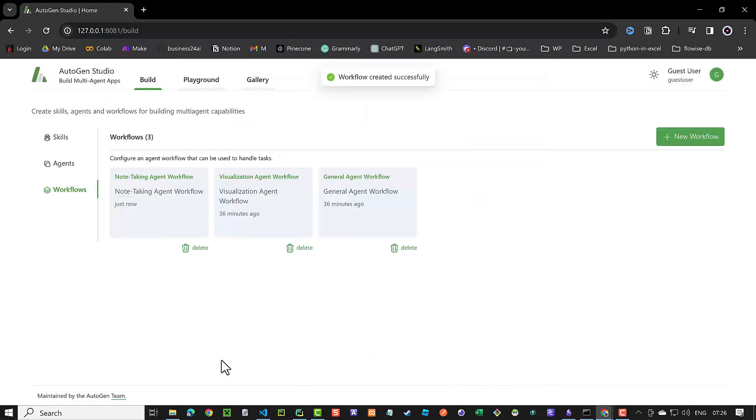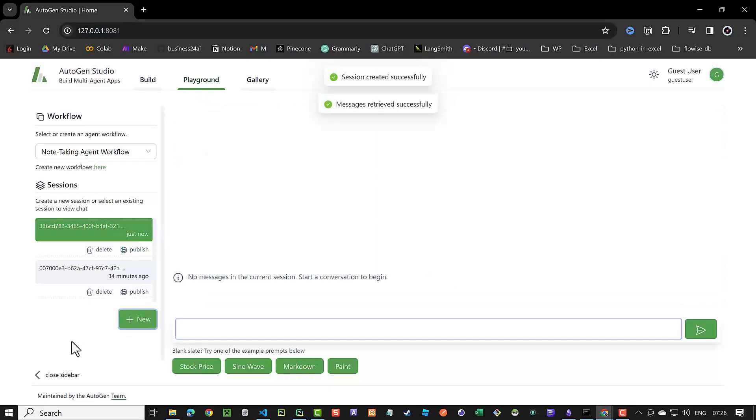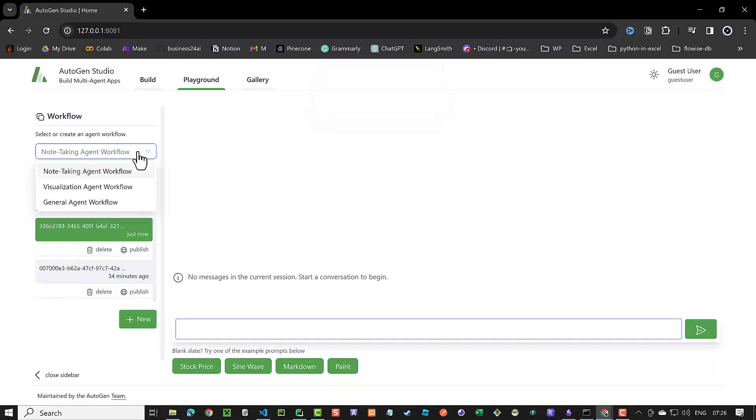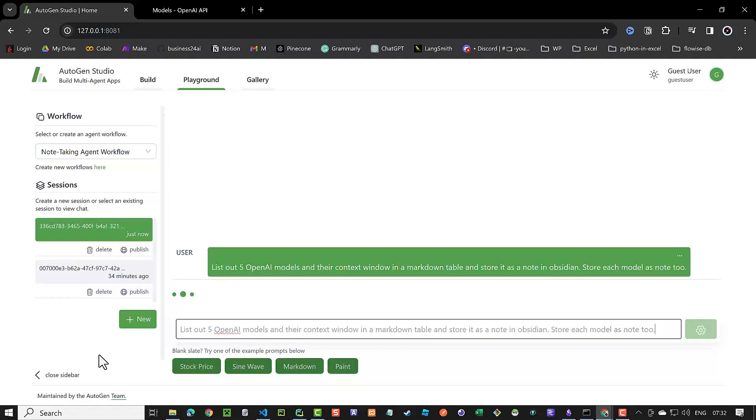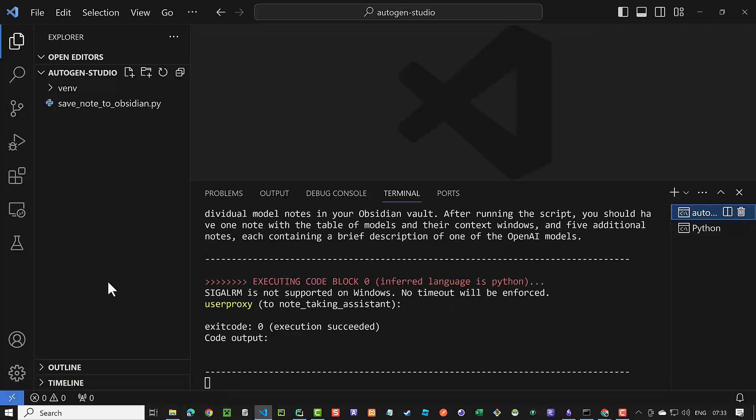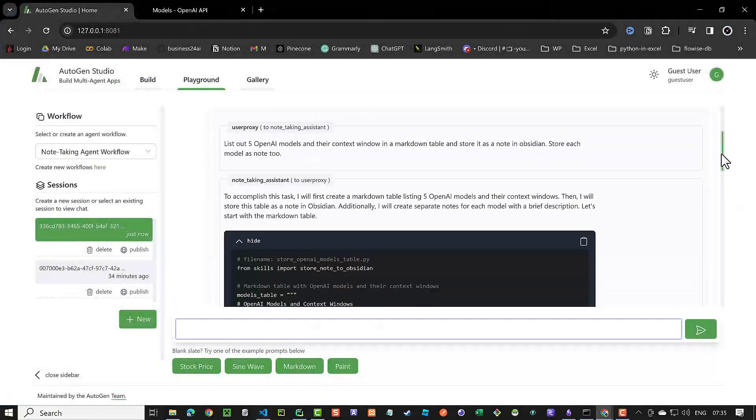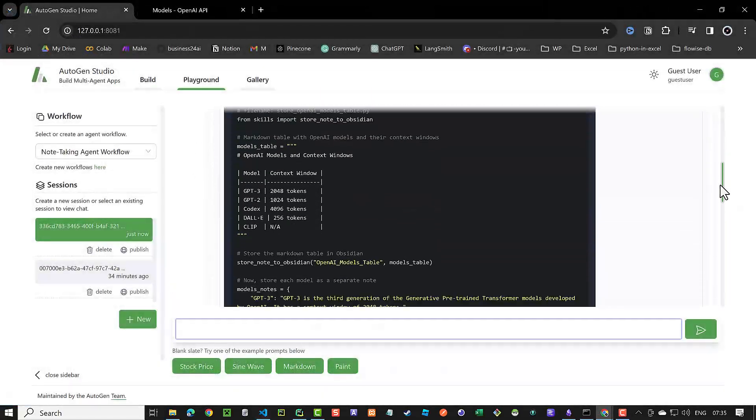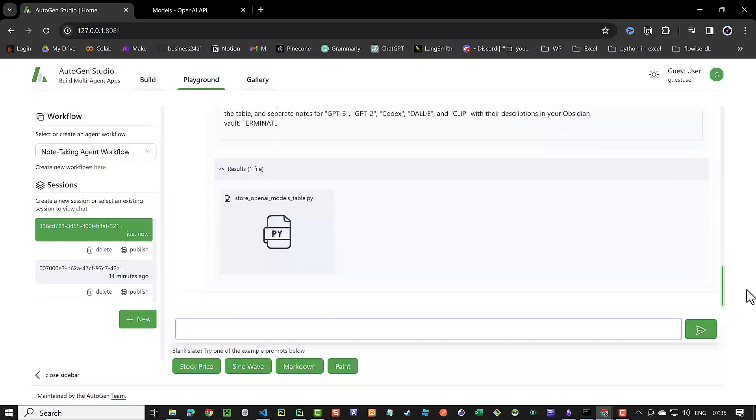Now it's time to test the workflow, so we navigate to the playground. Here we still see our last session and the list of the African rivers. We create a new session and select the NotetakingAgent workflow from the drop-down list. With the new workflow selected, we enter the prompt: List out five OpenAI models and a context window in a markdown table and store it as a node in Obsidian. Store each model as a node too. Going back to the terminal in Visual Studio Code, we can see the communication under the hood. But as we have now the Autogen Studio, we have a much better user interface. We can see the steps and result in a much better way.